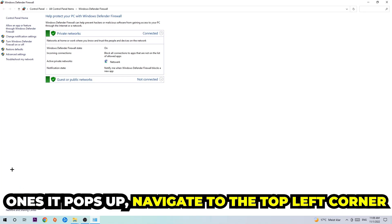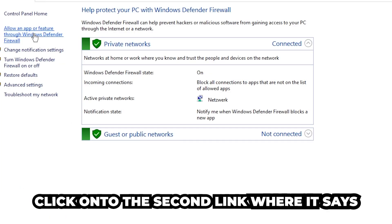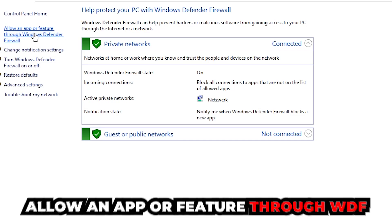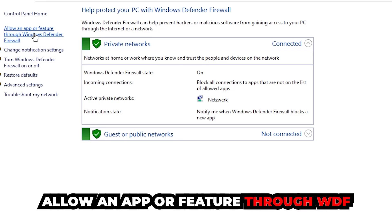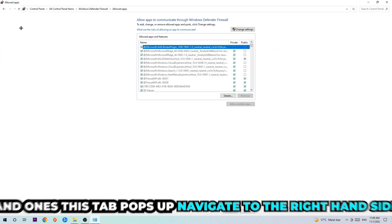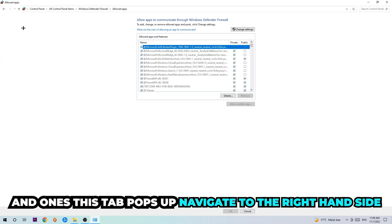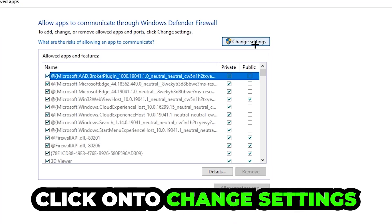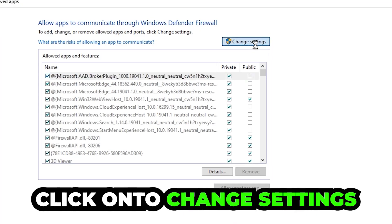Click on the second link where it says 'Allow an app or feature through Windows Defender Firewall.' You're going to click on that, and once this tab pops up, navigate to the right-hand side and click on 'Change settings.'